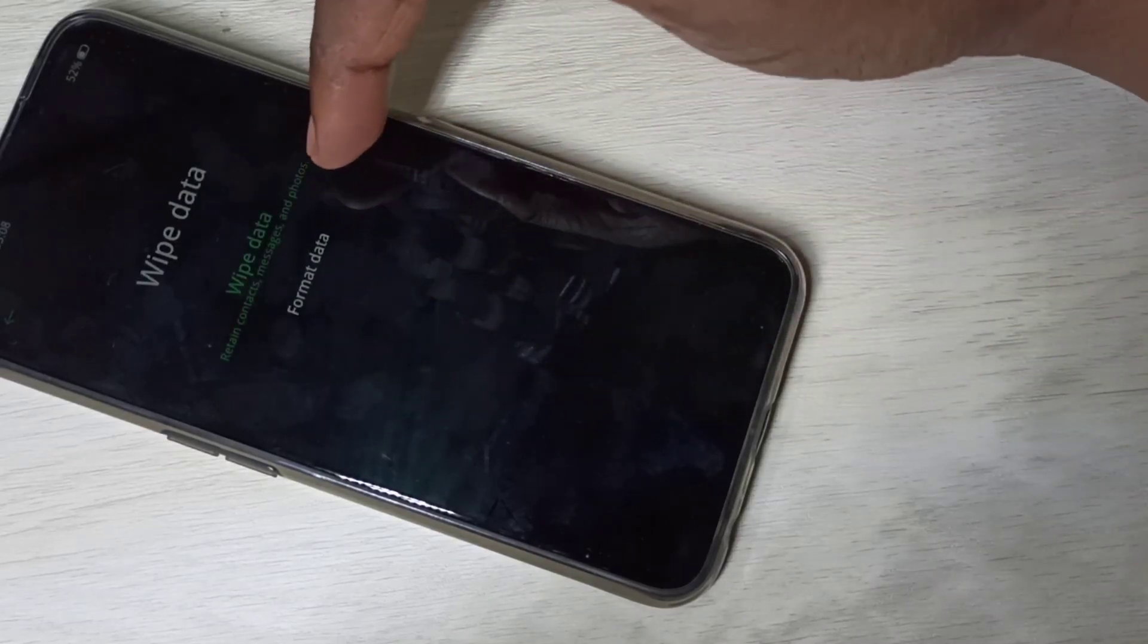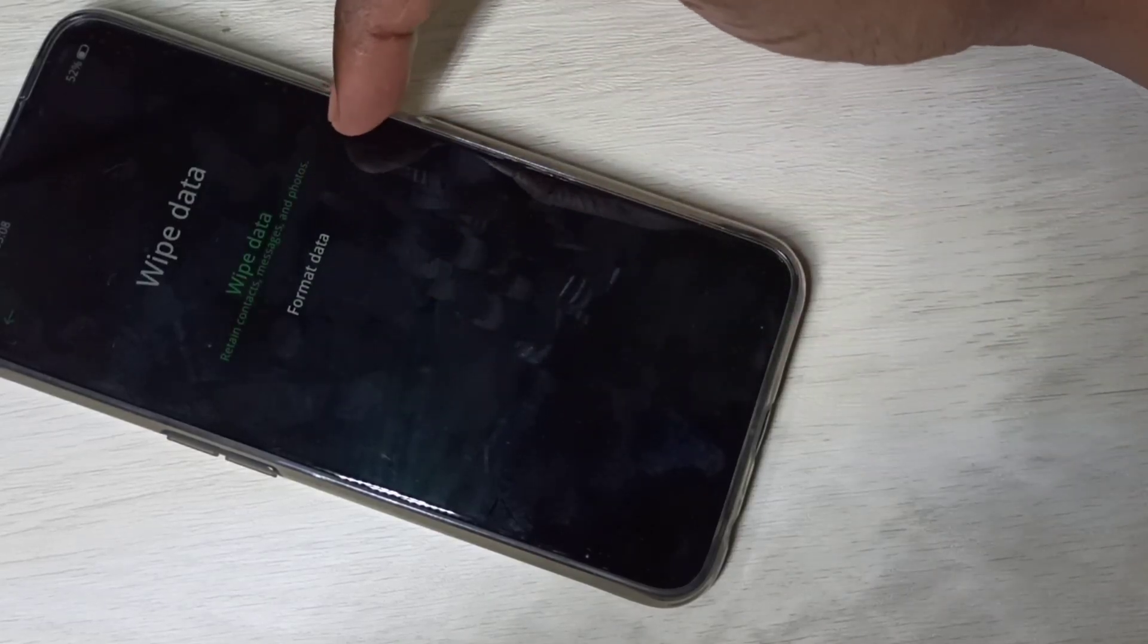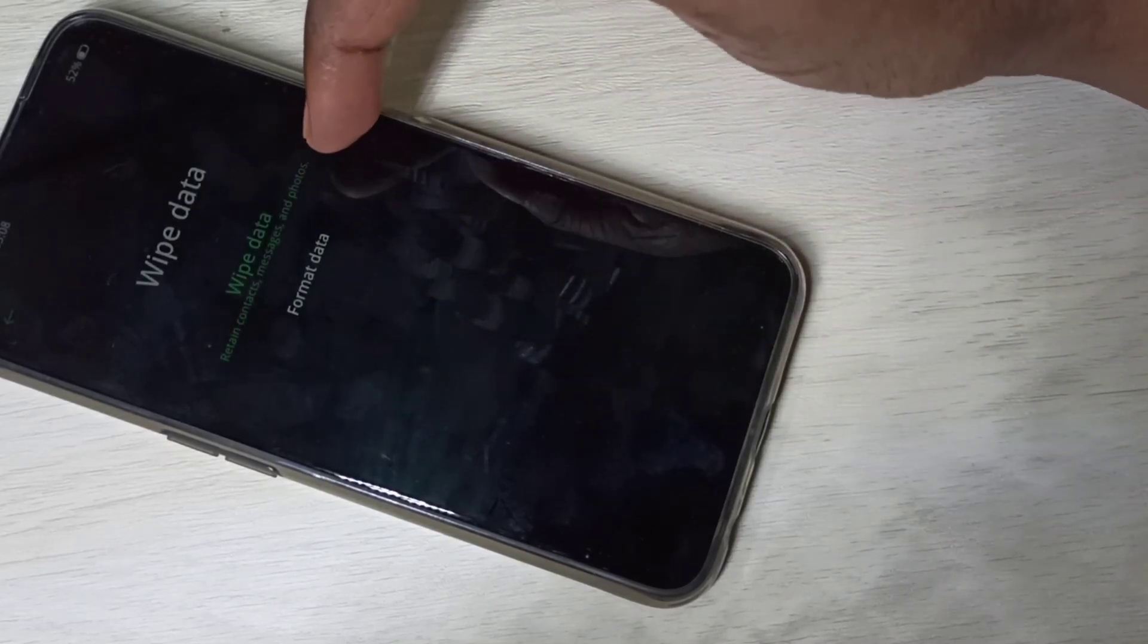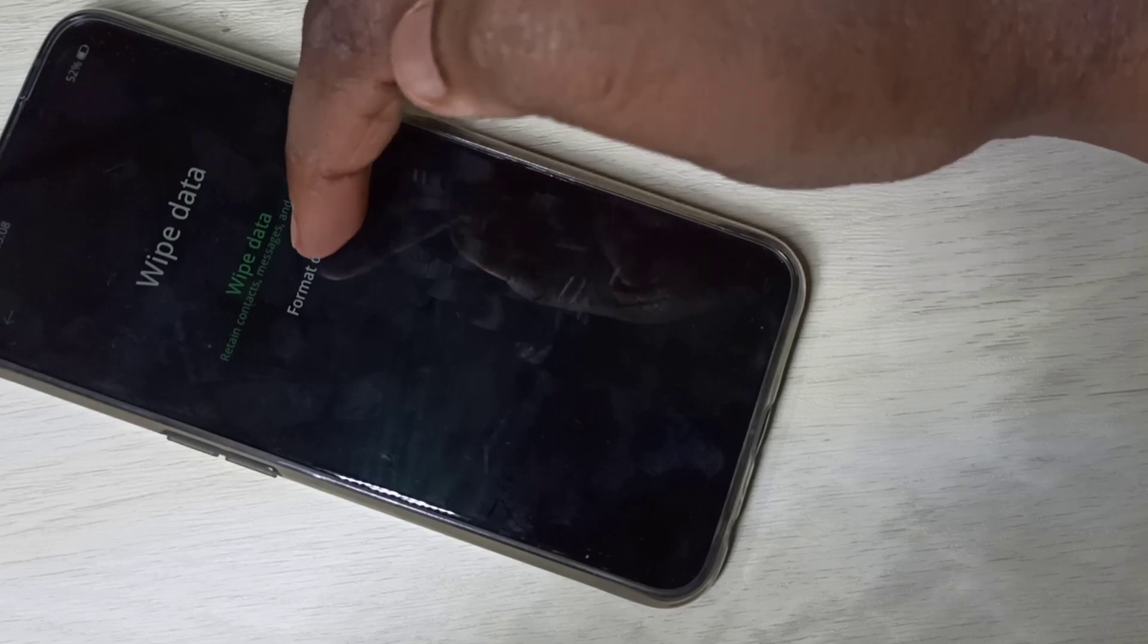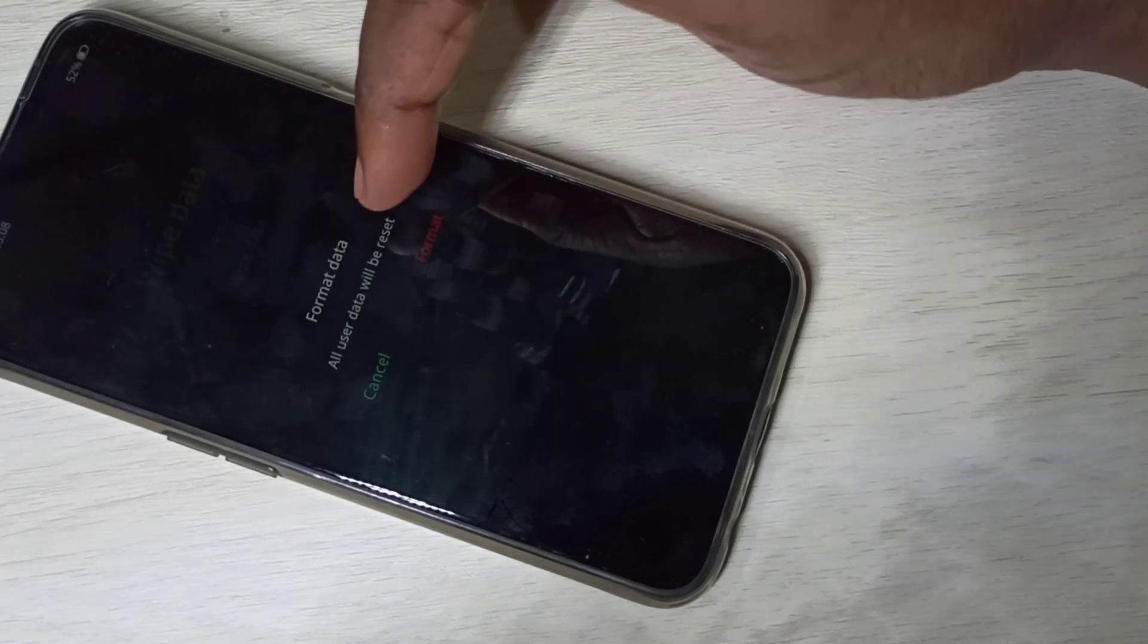Tap on format data. You can see all user data will be reset.